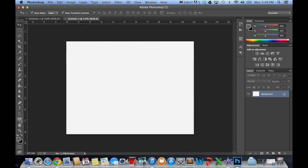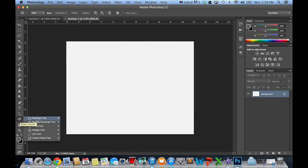So the first thing we have to do is grab our shape tool. As you guys may know, we have the rectangle, rounded rectangle, ellipse, polygon, line, and custom shape.